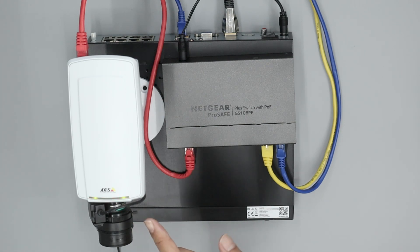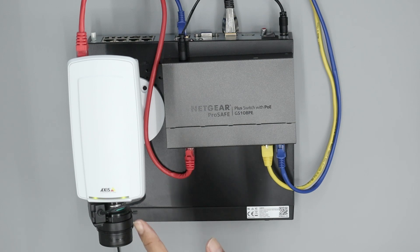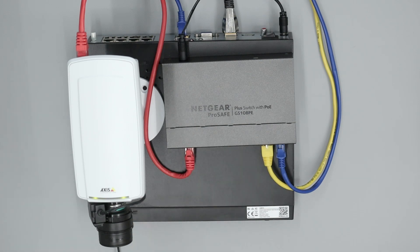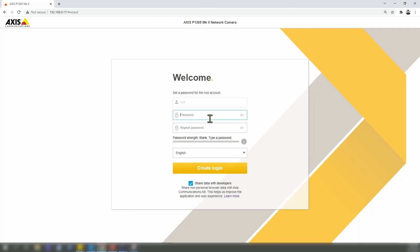And here we go. Now the camera has the green LED. And on the screen, I see that I can create a username and password - not create, but just use the root username and create a new password. That's for the first installation.